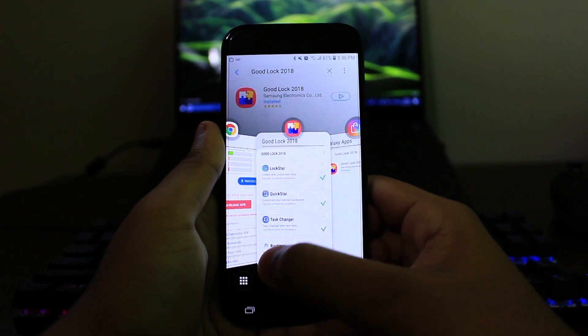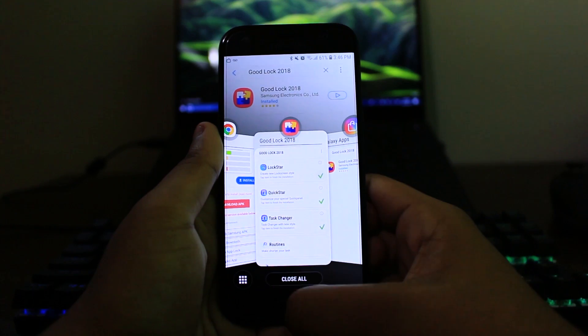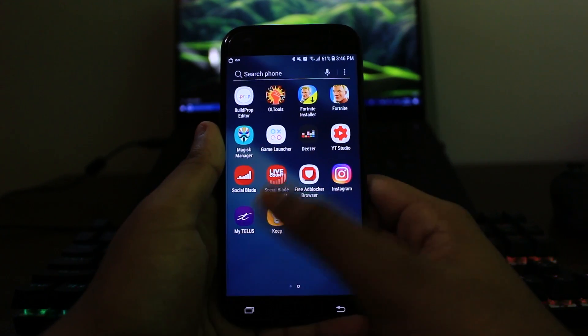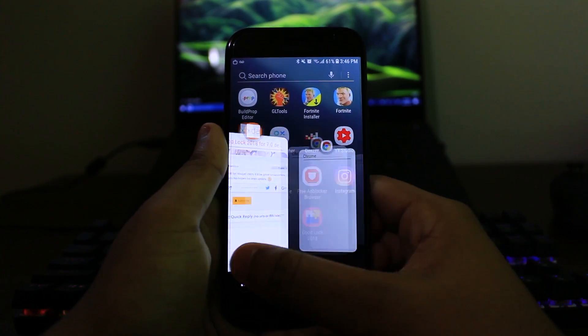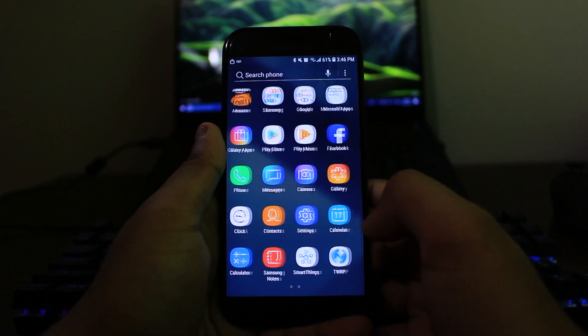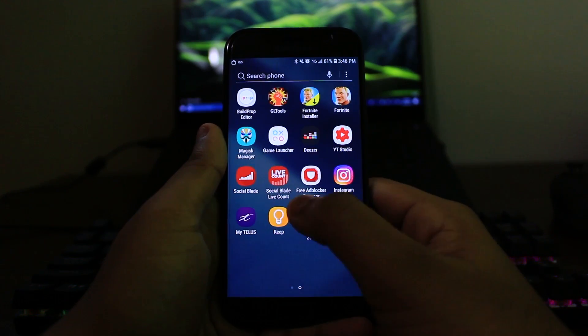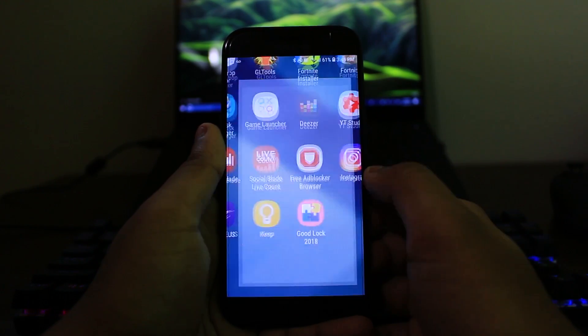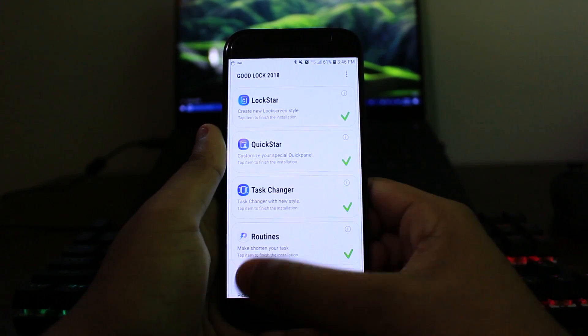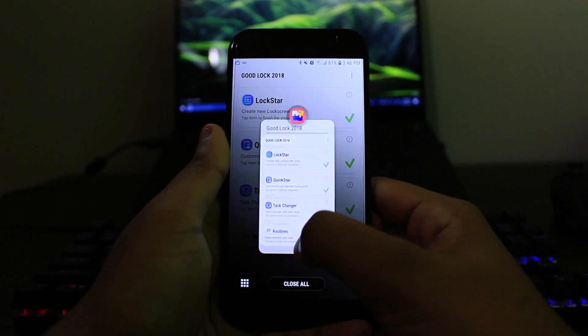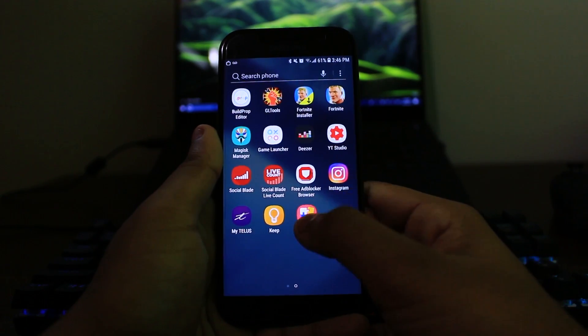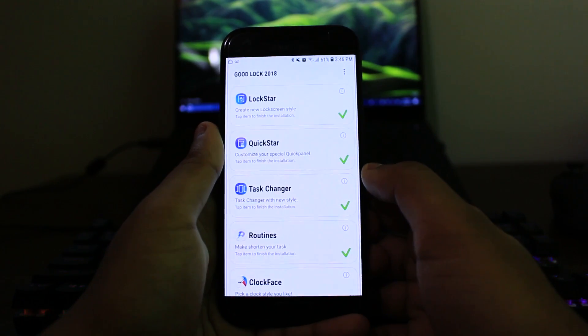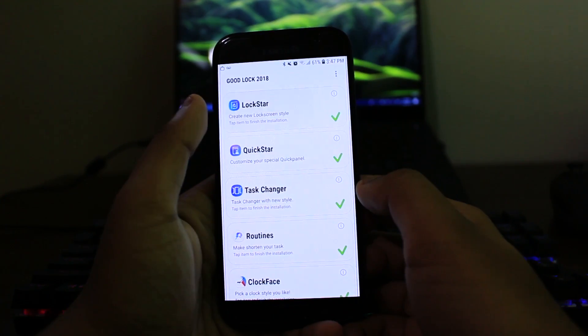So, right off the bat, one thing, one change that I noticed is that I have the new Task Manager. This is not the regular Samsung Task Manager, if you know what I mean. This is like the OnePlus or the Pixel or the iPhone X kind of design as you can see and you swipe up or swipe down to just clear an app and it's cool. It's a new design, I like it.